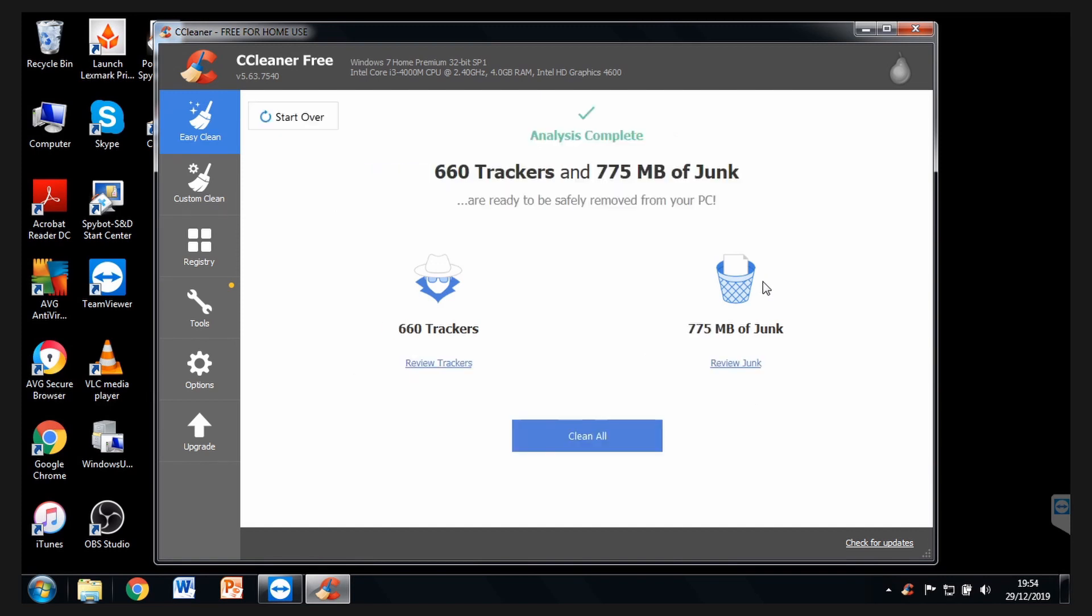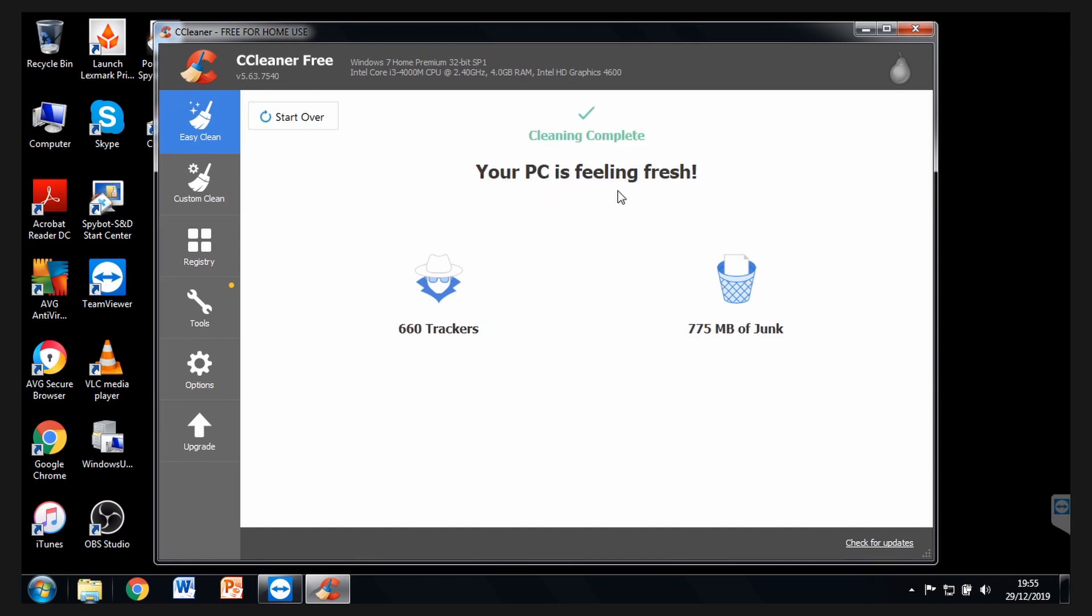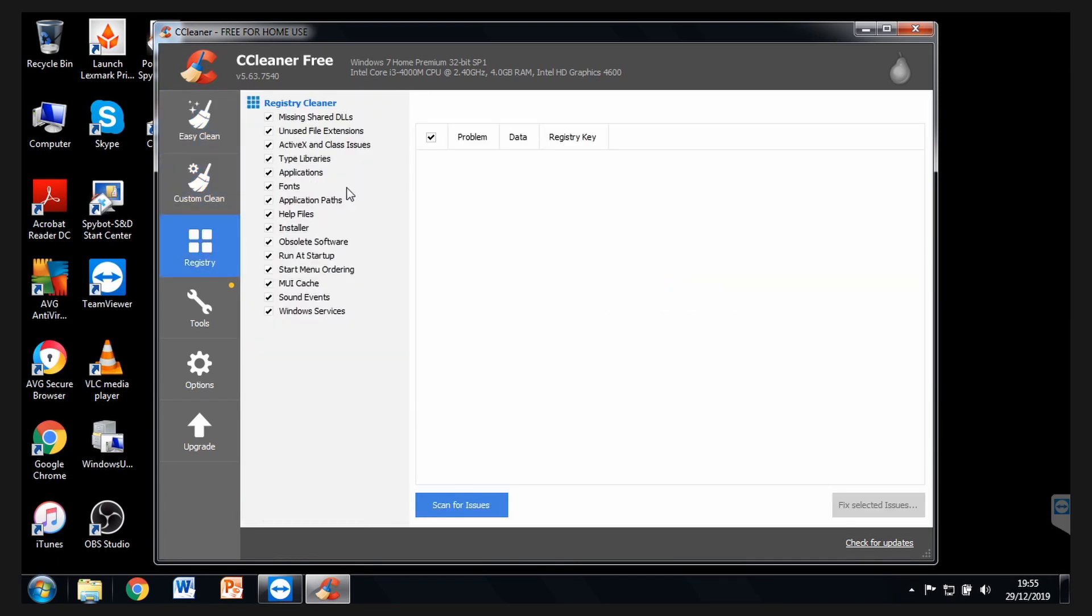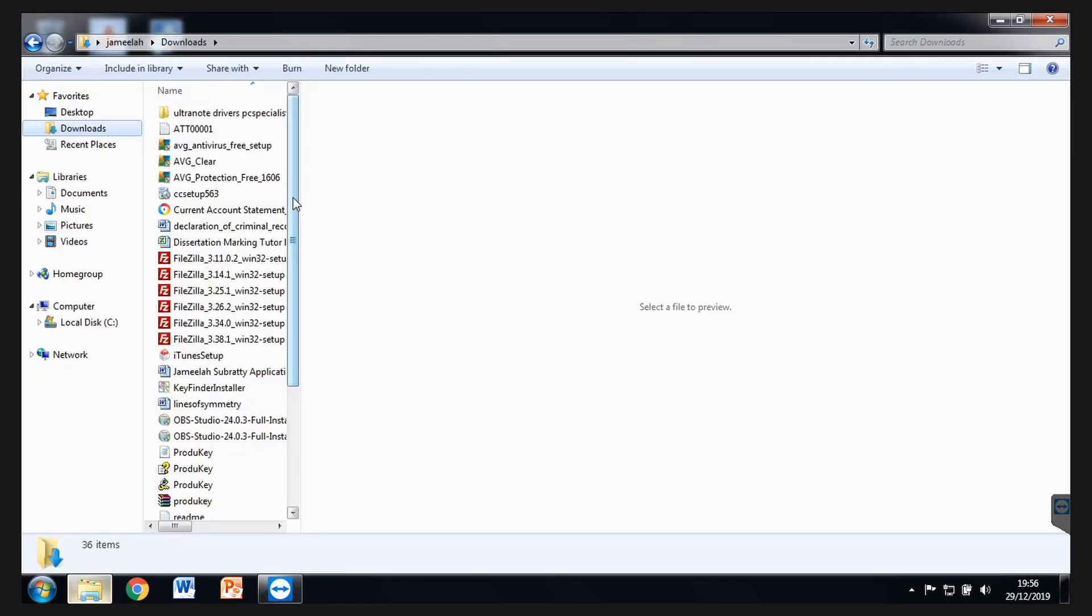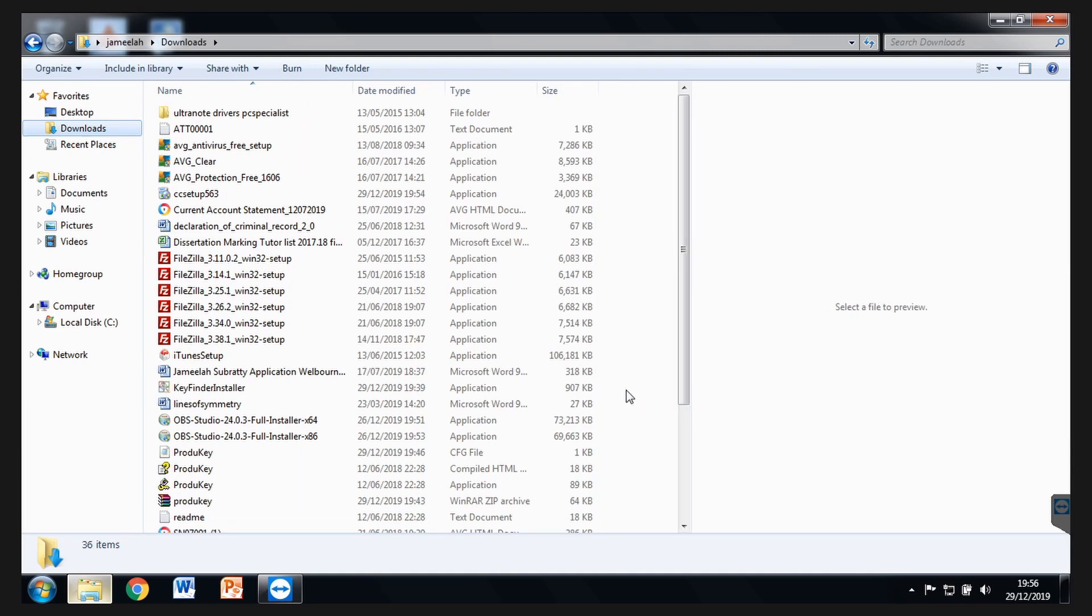Just click on Start. It's going to do some analyzing of your PC and then Clean All. Once this is done, you can also do a custom clean. You can also do a registry cleaner. Step 5, you should really backup all your personal data.